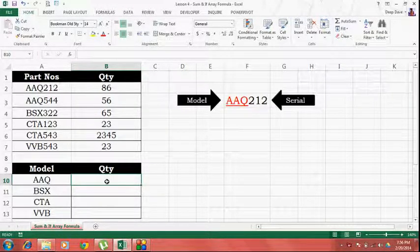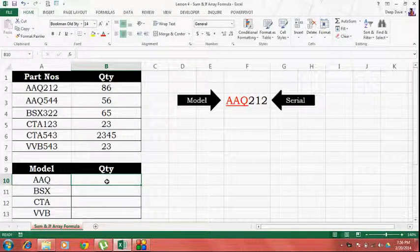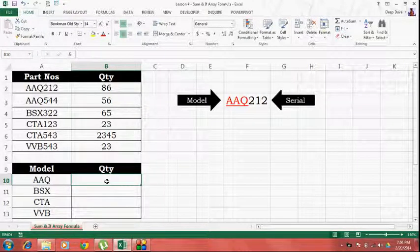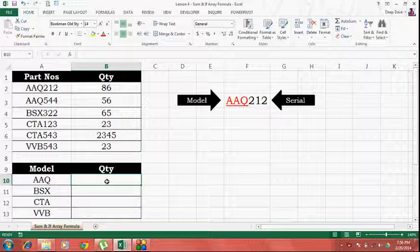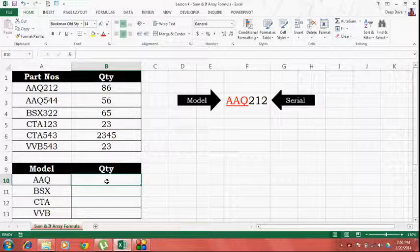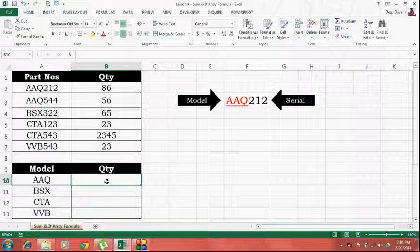Hello guys, welcome to the Need for Excel YouTube channel lesson number 4. In today's video, I'm going to teach you how to use the SUM and IF functions inside of an array formula to do addition based on a certain criteria.